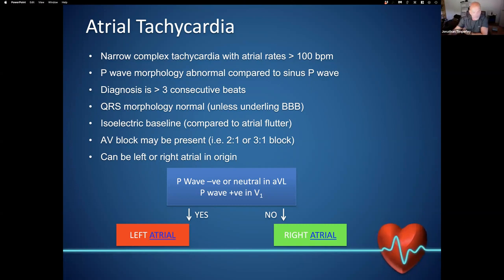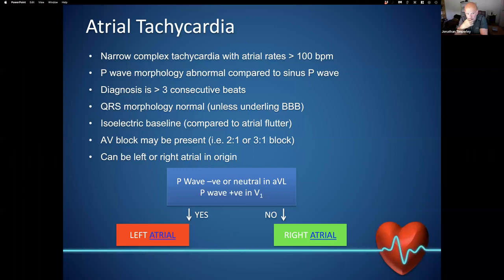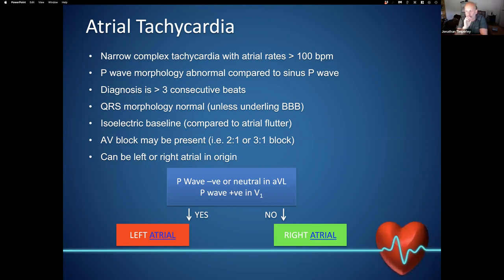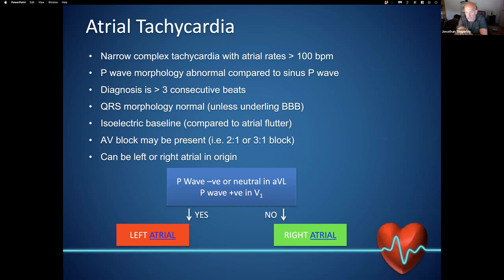Atrial tachycardias are a narrow complex tachycardia, by definition with rates over 100 beats per minute. The P wave morphology is very much determined by where in the atria the origin is. Diagnosis requires greater than three consecutive beats, and the QRS morphology should be normal unless there's an underlying bundle branch morphology. We expect an isoelectric baseline, compared to atrial flutter where we never have a true isoelectric line. Whereas with atrial tachycardia, there is an isoelectric line with a P wave morphology that occurs intermittently.